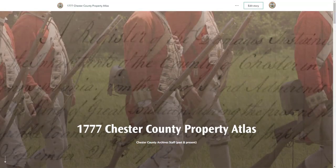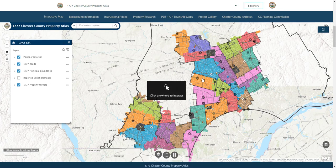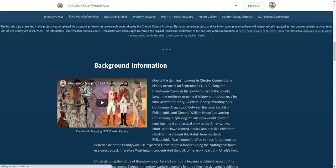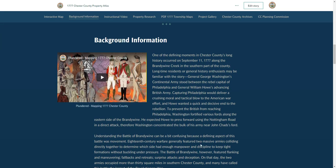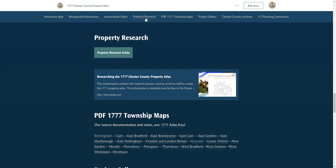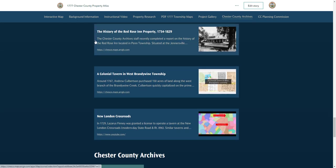Hey everyone, and welcome to this quick tutorial video where I'm going to discuss how to use our 1777 Property Atlas. This new interactive tool is the culmination of years of research done by the Chester County Archives staff, and we're excited to publicly share this research with all of you. When you head over to the main website where the atlas is hosted, you'll see there are a number of different sections to explore. The main highlight is the interactive property atlas, but you may also be interested in some background information, the property research process, or the project gallery section.